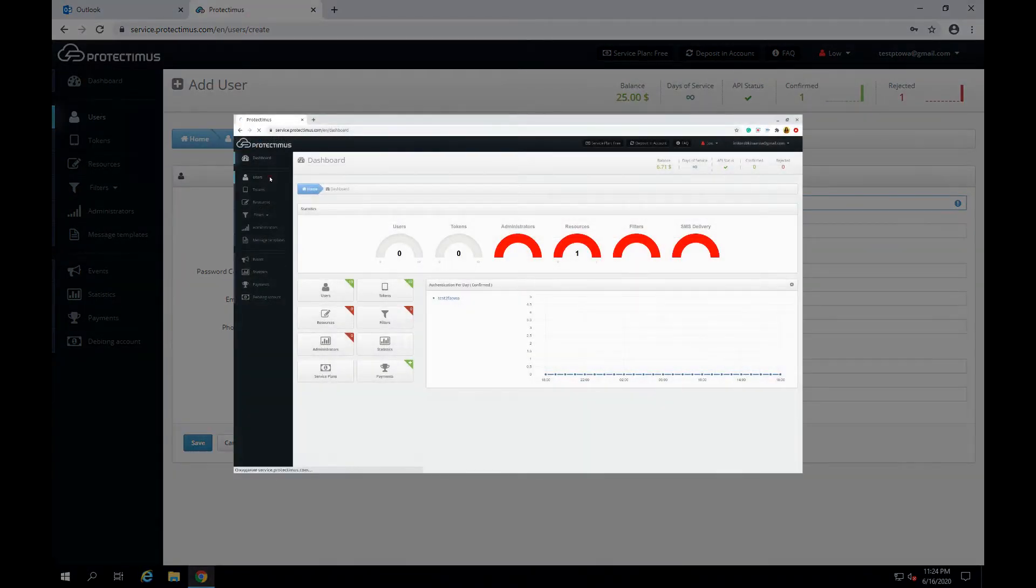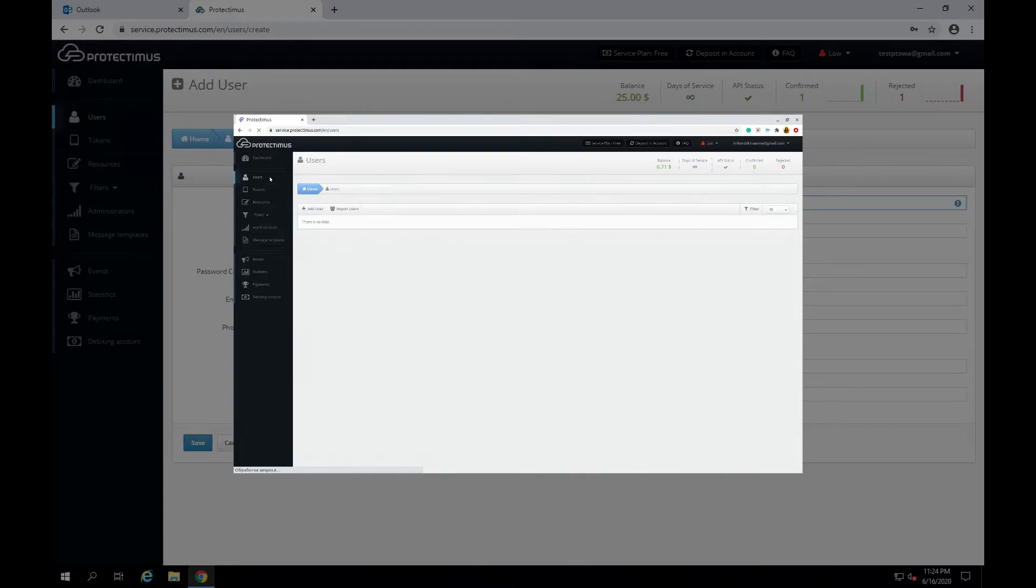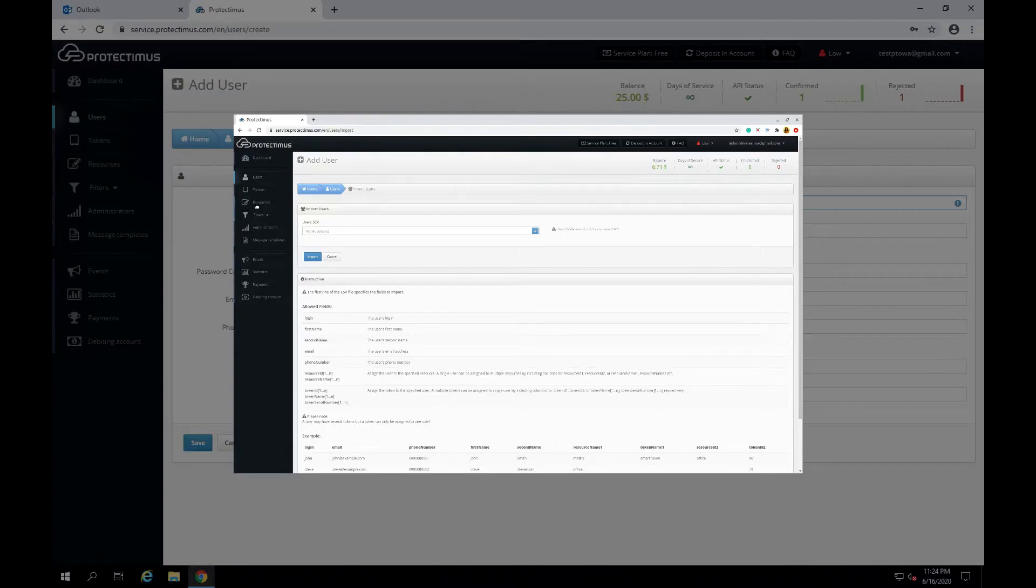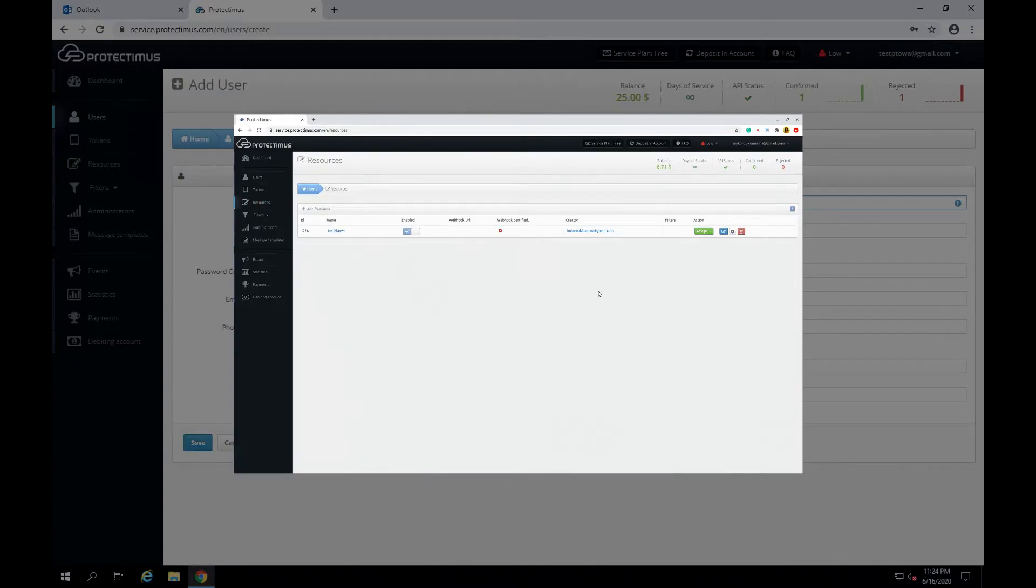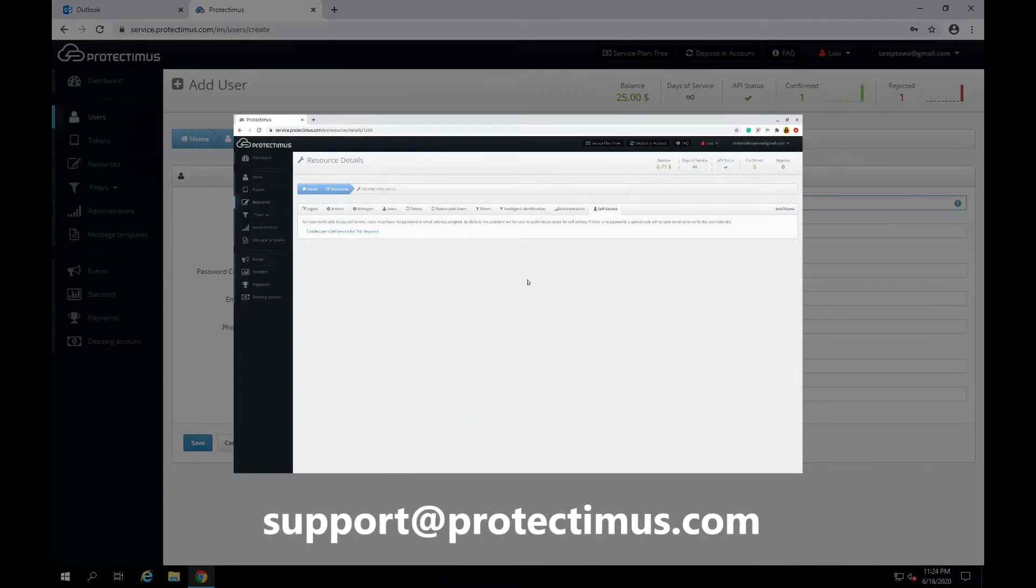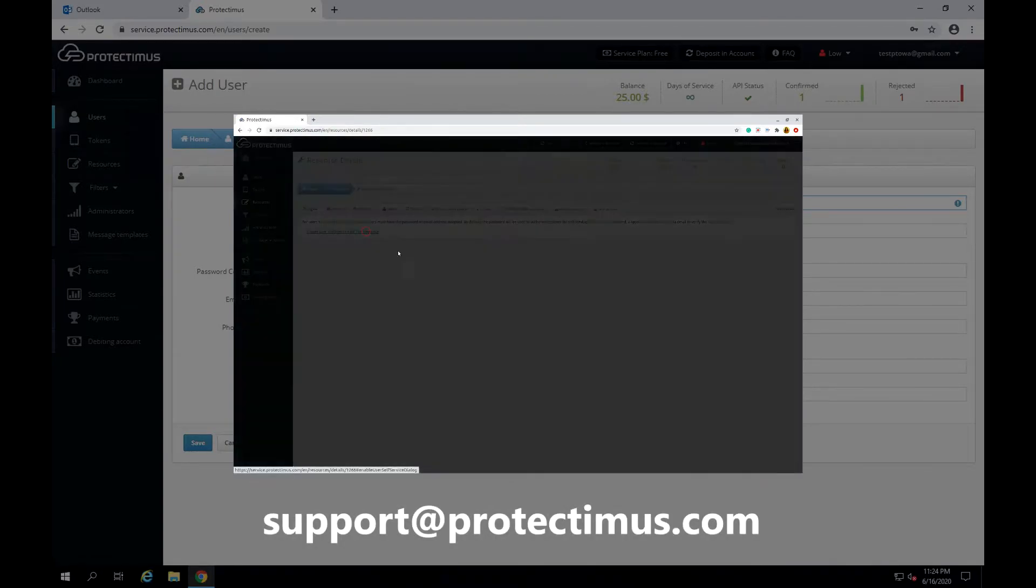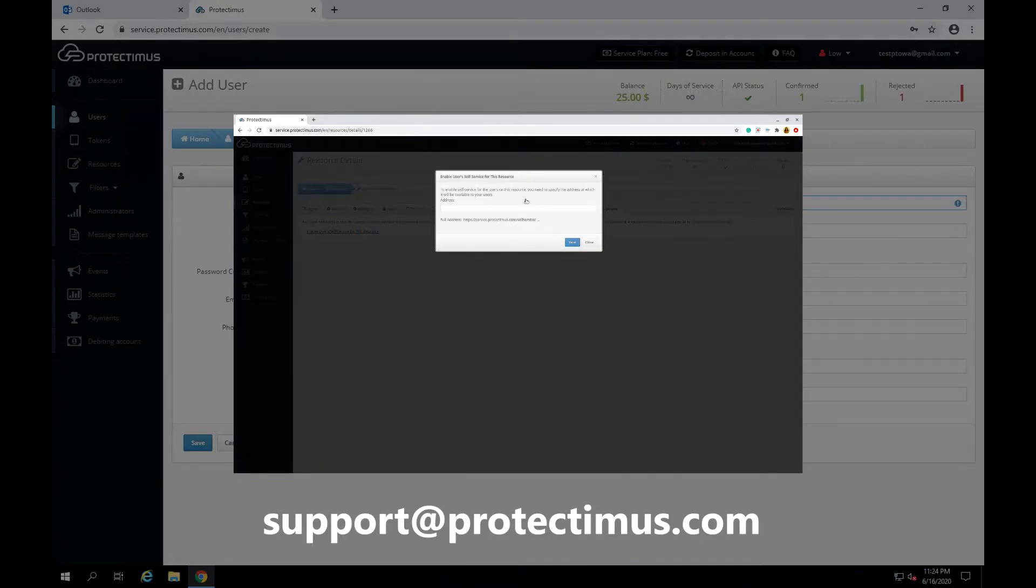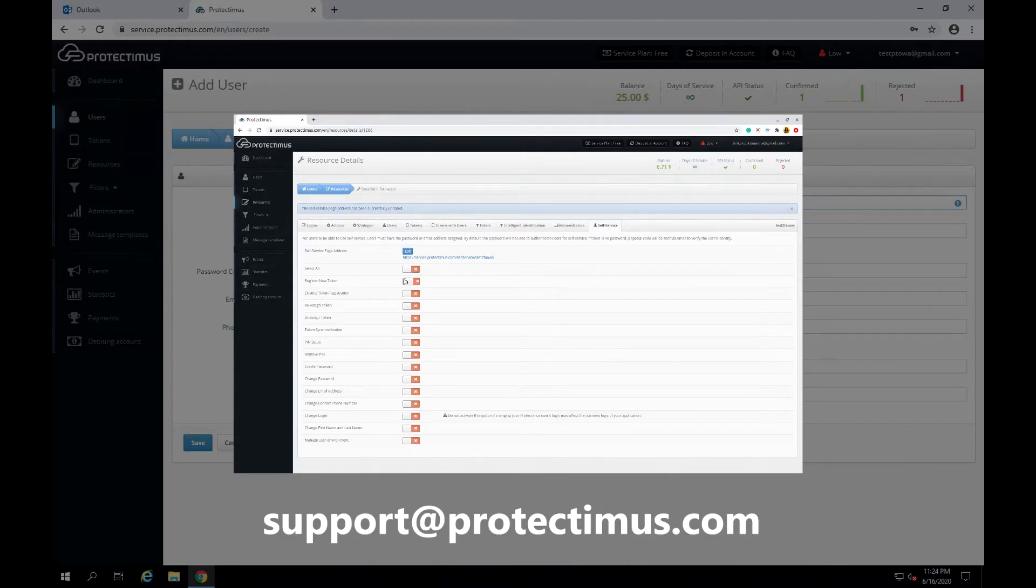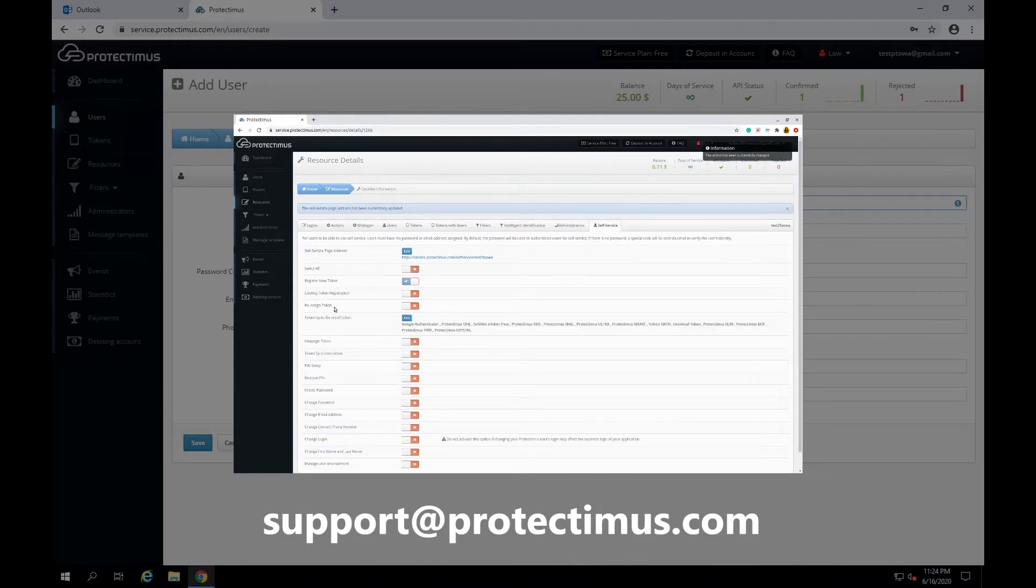If you need to add a large number of users and don't want to add each user and token manually, you can import a CSV file with the list of users and activate a user self-service portal. For more information about these features get in touch with the Protectimus support team. The email address will be in the description under the video. We'll also add the links to the instruction on using these features to the description under the video too.